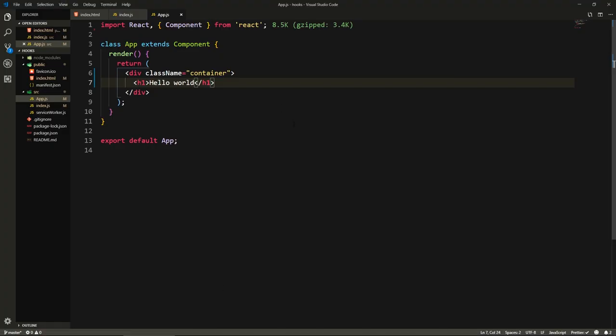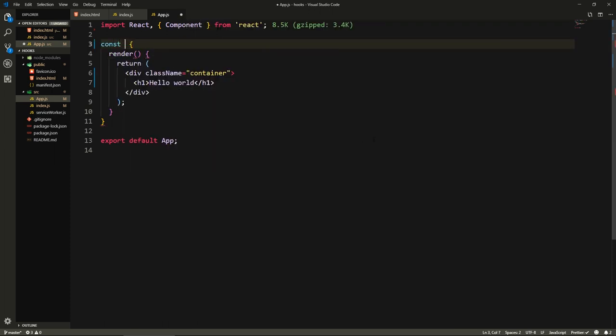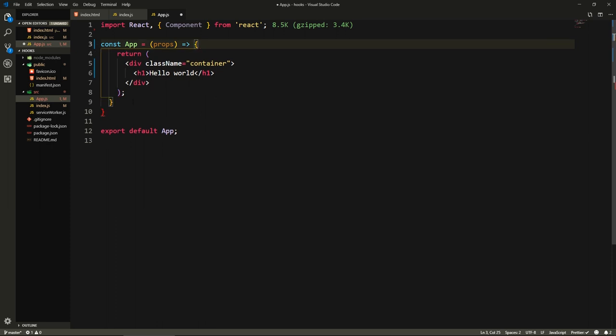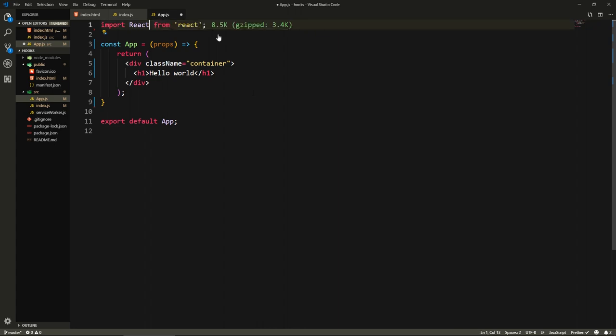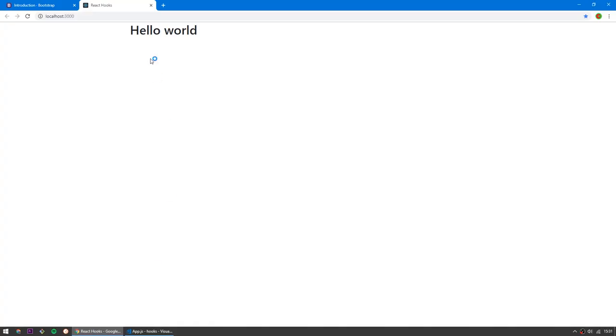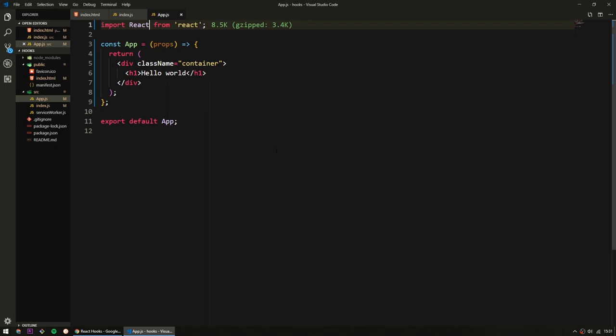First thing we do, this is a class component. We no longer use class components in React Hooks, we just use normal functional components. So we say const App equals props. We don't have a render method because this is a functional component. We just remove that render, and we remove this import because we don't need it anymore. We save and it still works the same way.